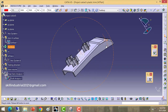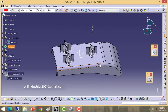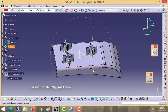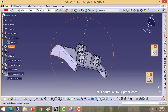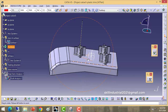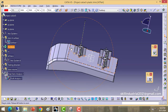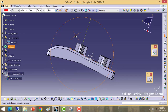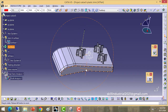Welcome to SkillIndustrial. This is the plastic trim project, completed by my student. I will discuss about this project in brief. Majorly we will discuss about how to find the tooling direction for A class surface and how to use power copy for the plastic trims.